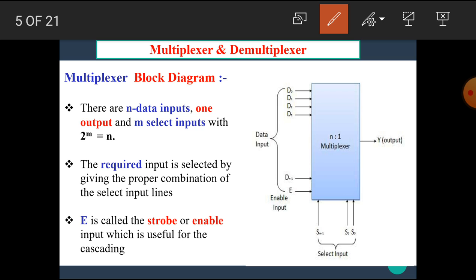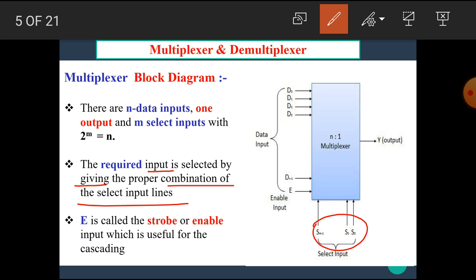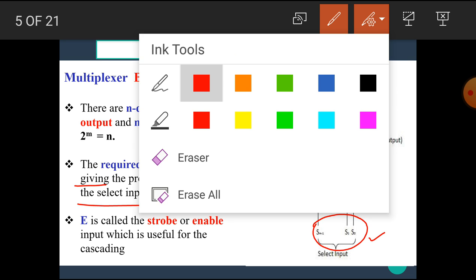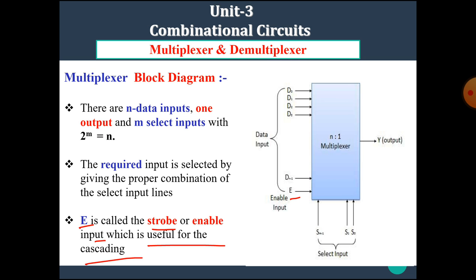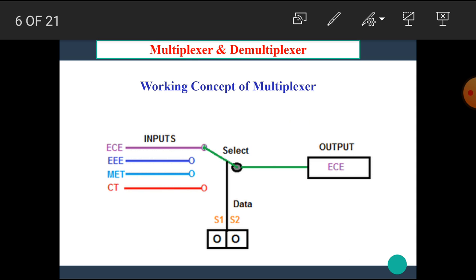The required input is selected by giving the proper combination of the select input lines. Depending upon this combination of the select input lines we can connect any input to the output. The enable input E is called the strobe or enable input, which is useful for the cascading purpose.